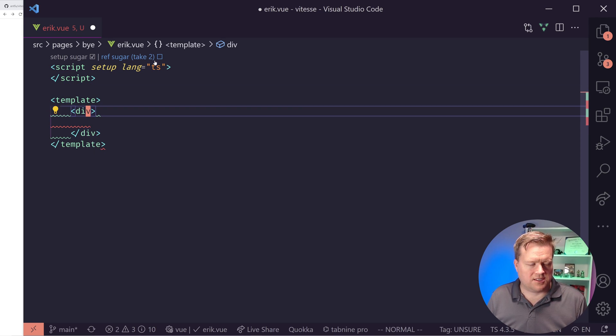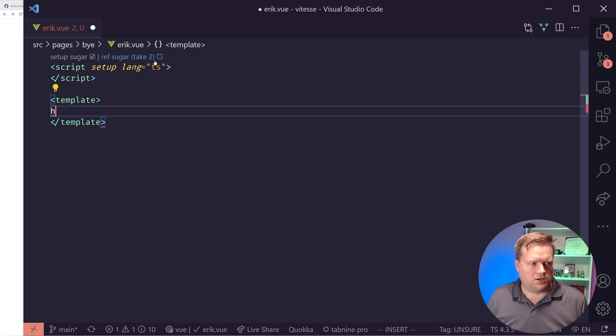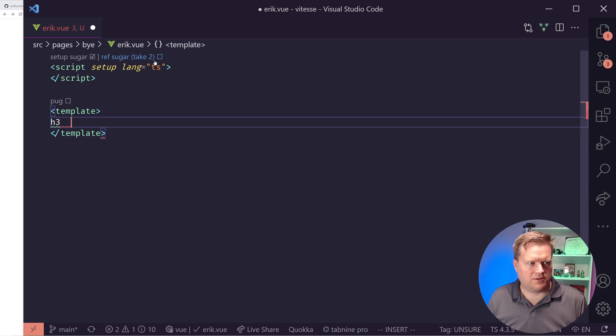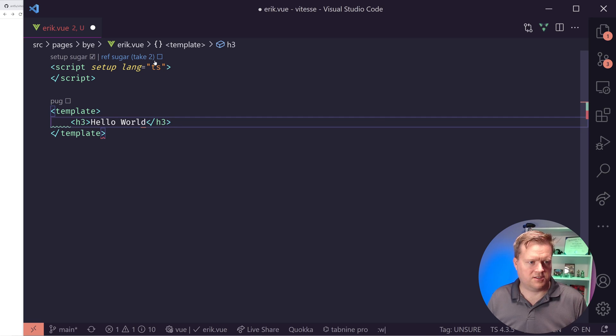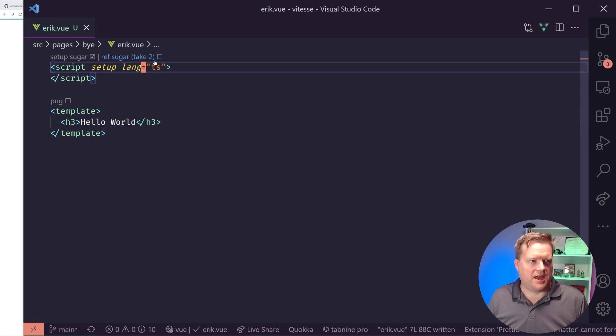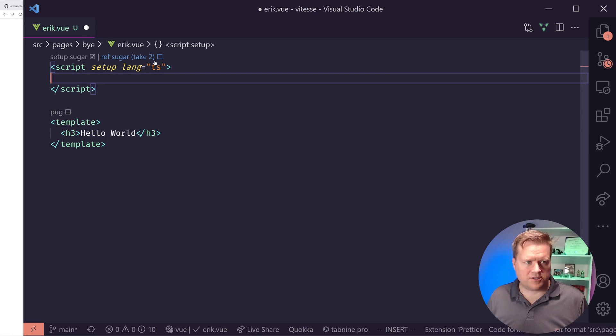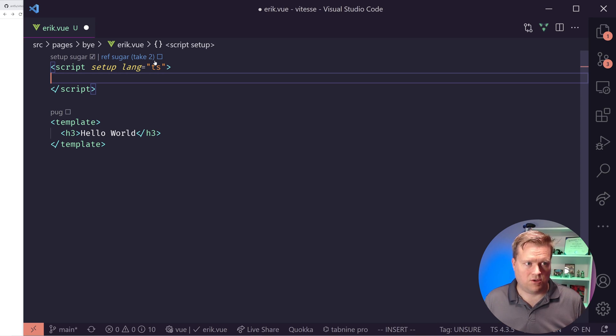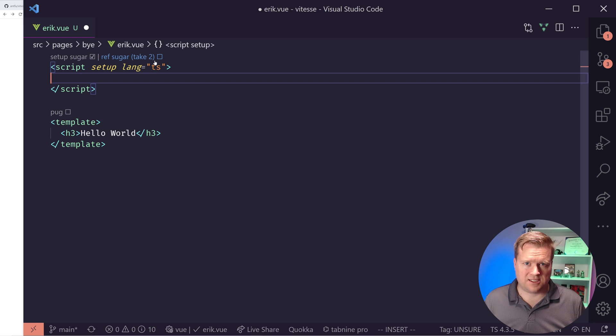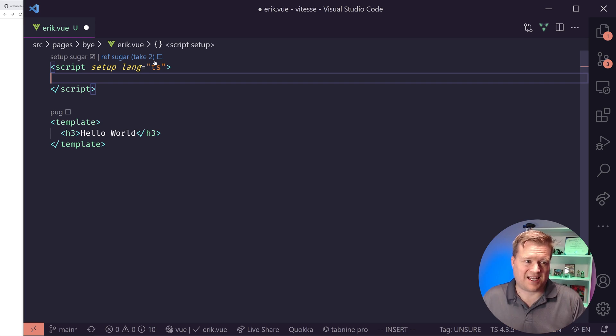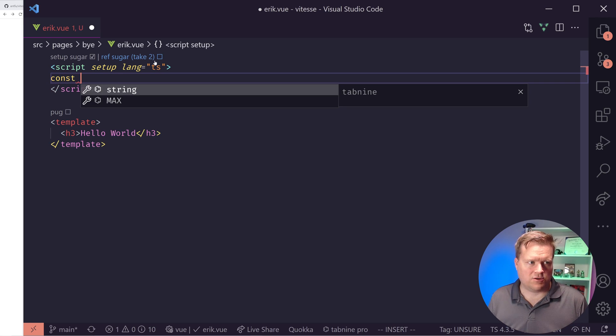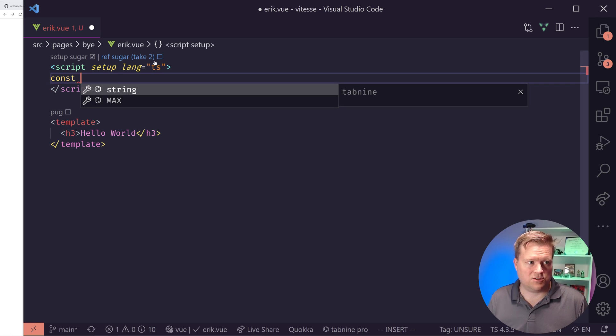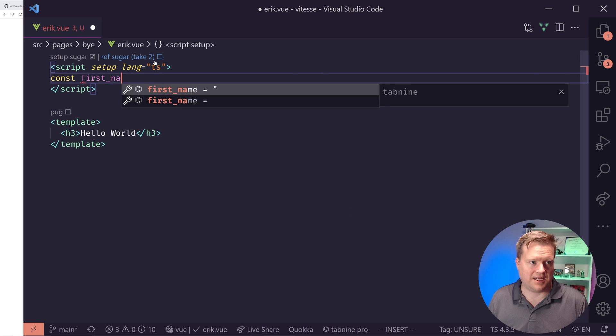But script setup is the way to kind of tell Vue that you're using this setup function. And it has a few advantages. I've done a few videos on it, but I'll explain a little bit right here. First, we want to just make sure this works. So here's my template and I'm just going to do a h3 tag here. Hello world. There's my Emmet working.